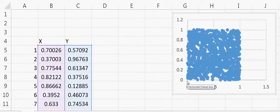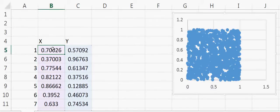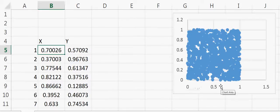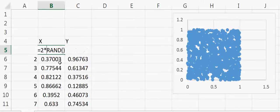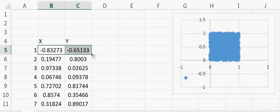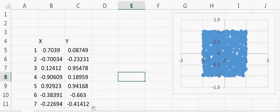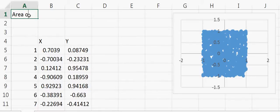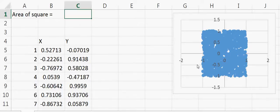Now I want to move the center of the square to 0 to make calculations simpler. To do this I'll change the random number range from [0,1] to [-1,1]. I change the formula to 2 times the random number, giving a range of 0 to 2, and then subtract 1, giving a range of -1 to 1. I copy the formula and drag it down — the square now runs from -1 to 1 on both axes, so the area of the square is 2 times 2 equals 4.